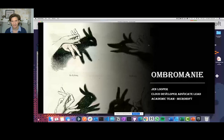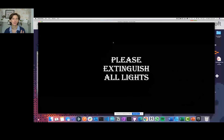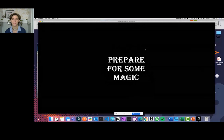So let's talk about Ombromanie. What is Ombromanie? We're going to talk about making pictures with your hands — it's a fascinating and ancient art. I'm going to invite you to please extinguish all lights and get ready to take a magical journey with me as we learn how to make stories with our hands and how to cast those shadows on the web. So we're going to be making virtual hand shadows, and since this is all about web stories, let's actually make some web stories and push the envelope a little bit.